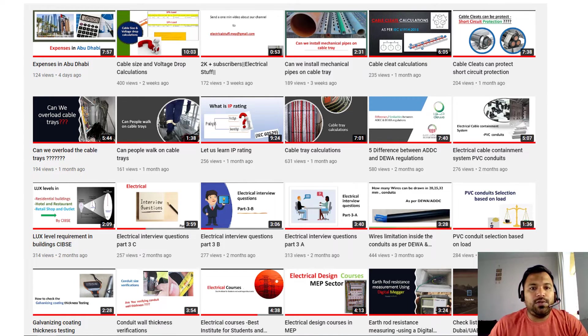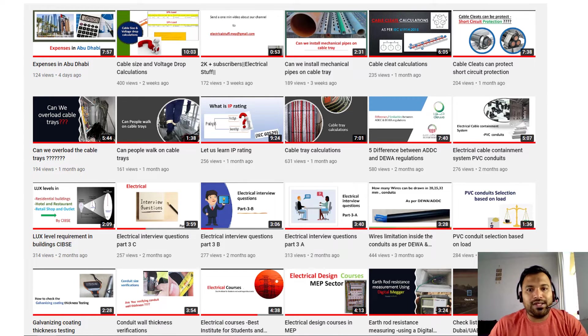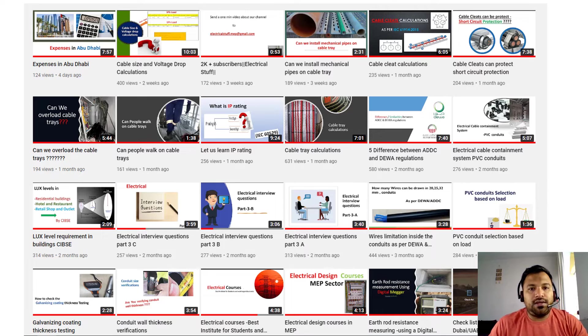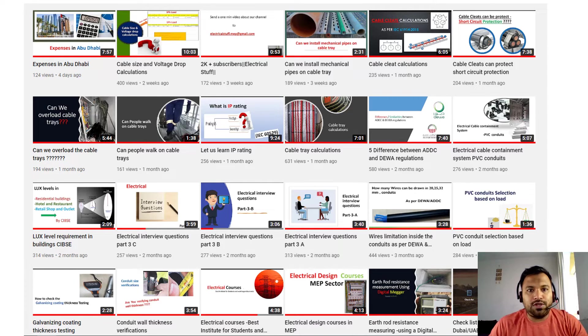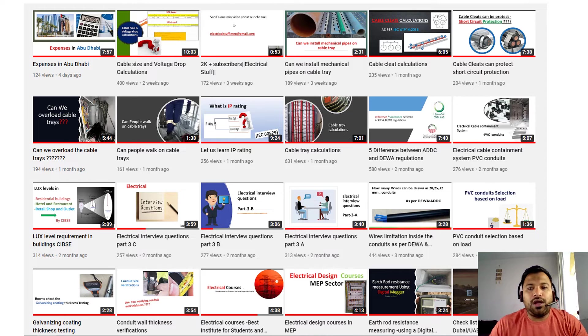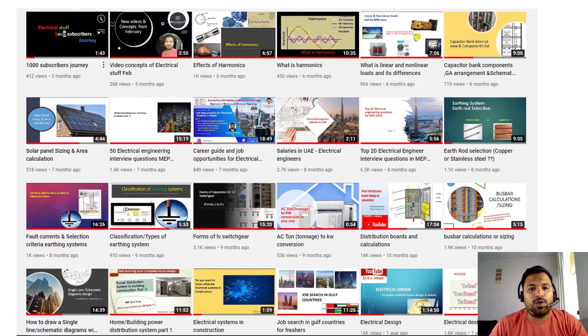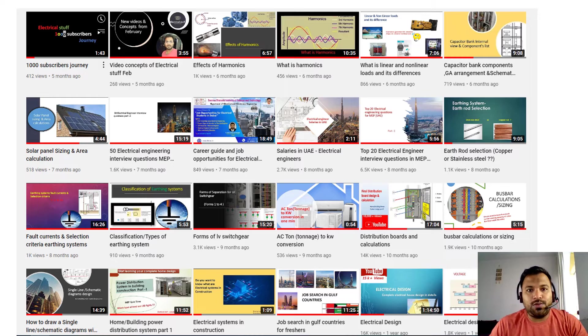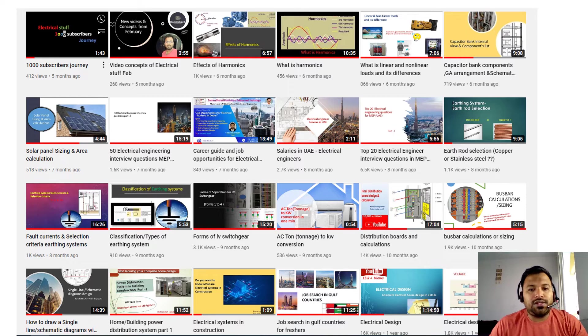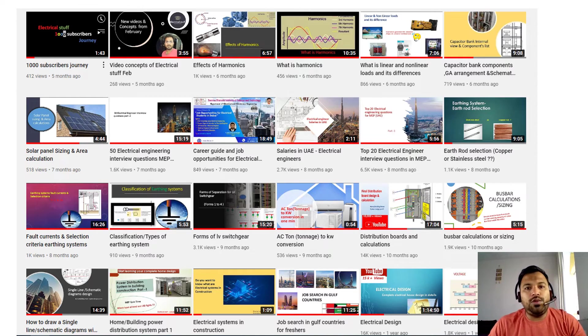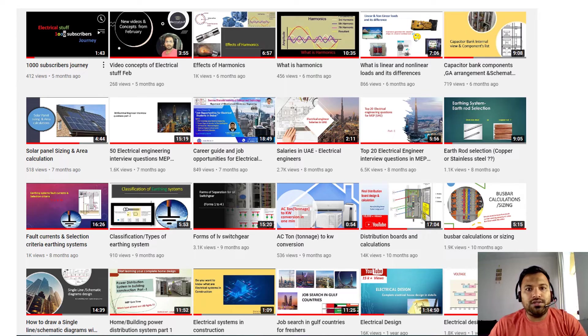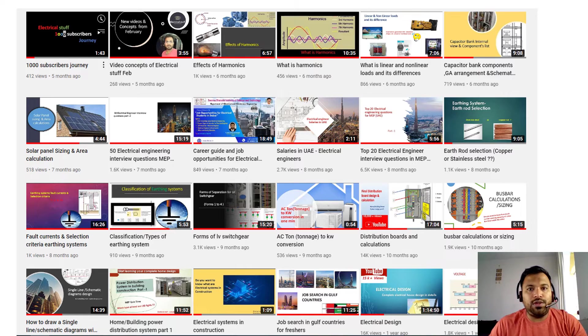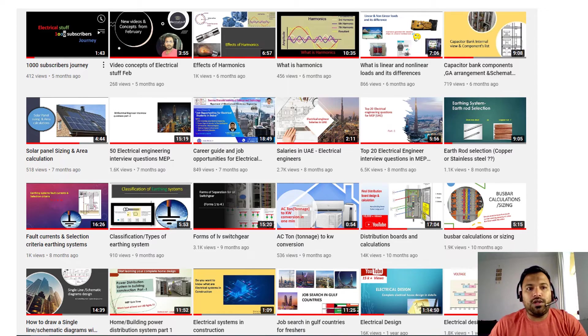In this Electrical Stuff YouTube channel, I make videos on various topics such as electrical design, distribution board calculations, interview questions, how to search jobs in UAE and what is the salary range in UAE, capacitor bank calculations, and many more. If you are new to my channel, just go and watch the videos and enhance your knowledge.